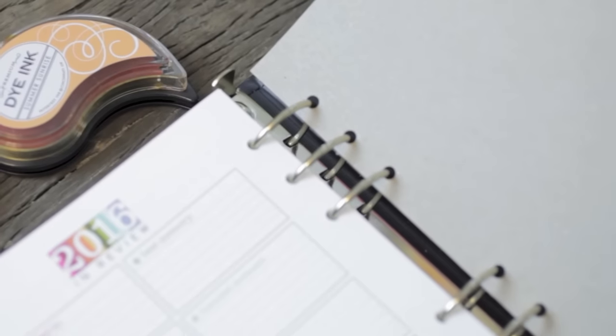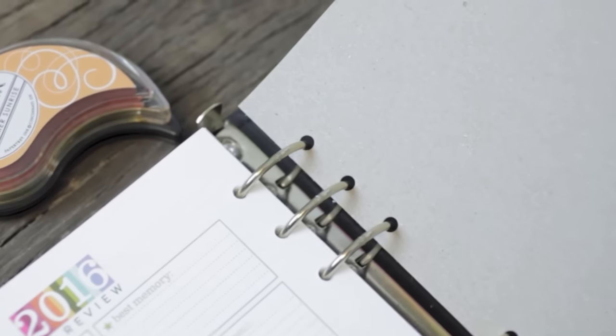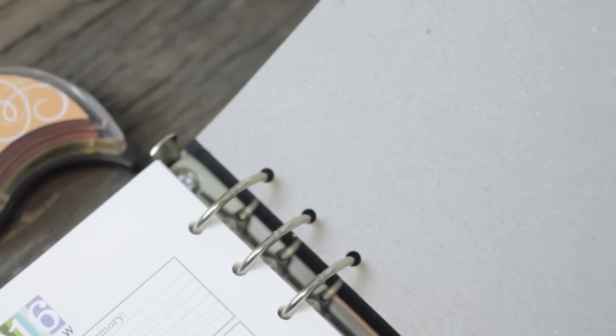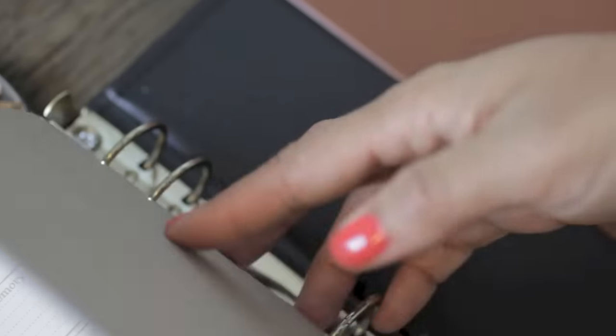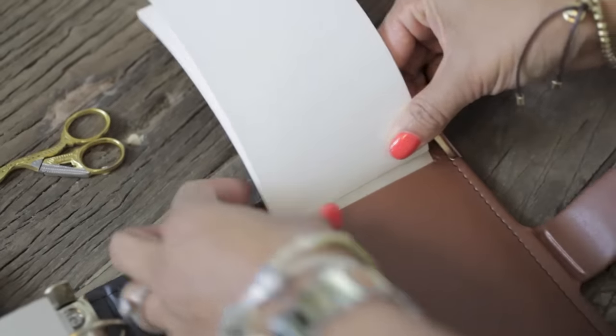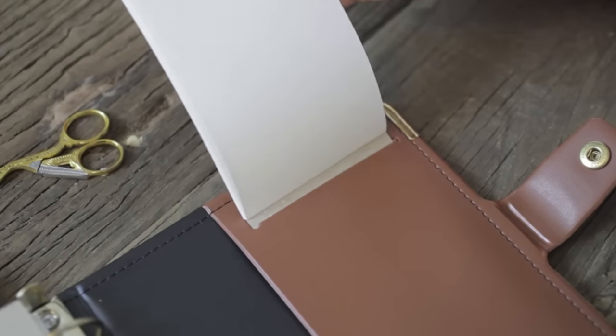There's also this little cardboard piece here. You can include that in the back of your planner or not. Right now I'm keeping it in there just to protect that last piece of paper. It's all up to you. The option is there.